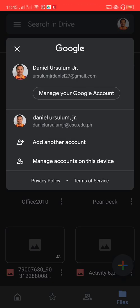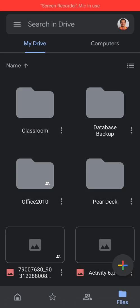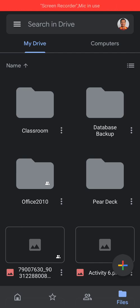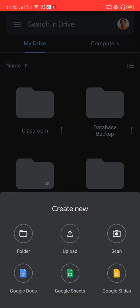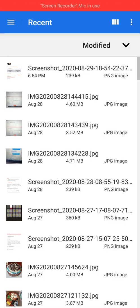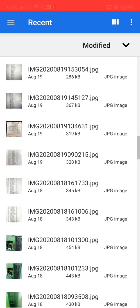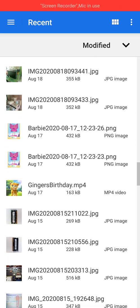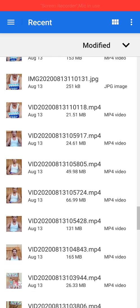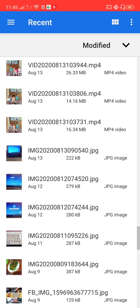You can only use your Drive if you log in with your Gmail account, so you need to log in first. Then, to add a file, click on the plus button at the bottom right part of the screen, then tap upload and browse for the picture or any file that you want to share.